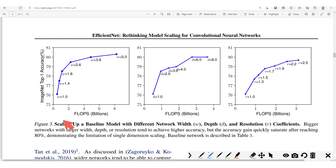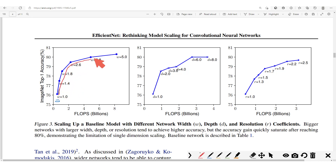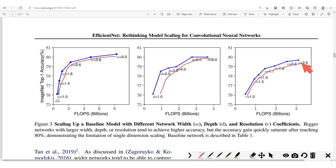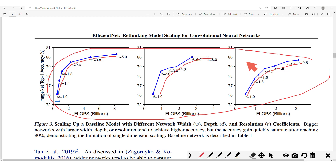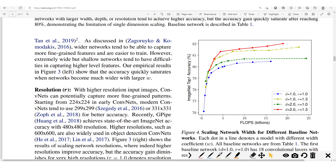From these plots, when we increase the width — the number of channels — at some point it starts to plateau. When we increase the depth, at some point it also starts to plateau. When we increase the input size — the resolution — at some point it starts to plateau as well. This is why the authors propose a technique where we combine all of these such that we get even better results.